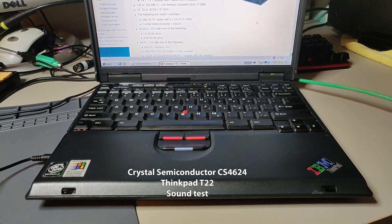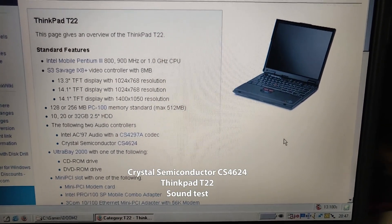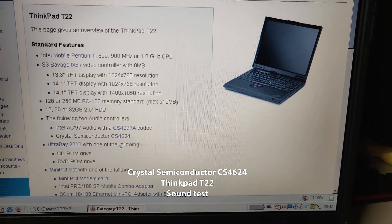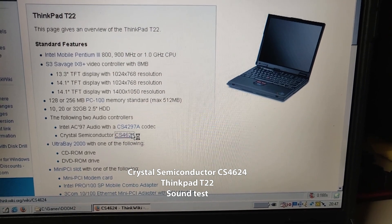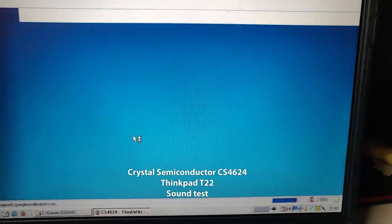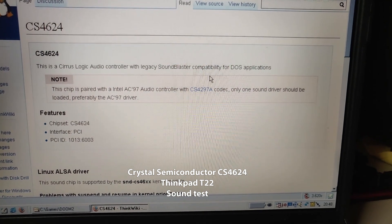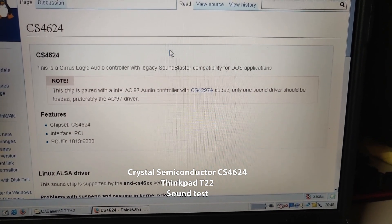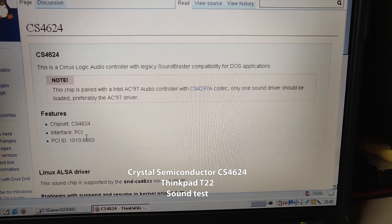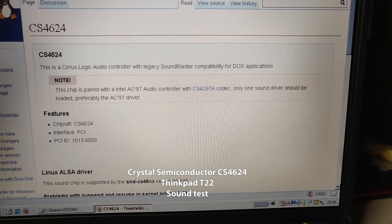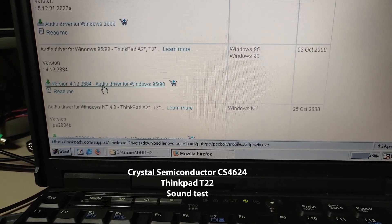Hi and welcome to Retro Eric. Today I'm going to talk about my ThinkPad T22 and its sound capabilities. It has two sound chips and one of them has SoundBlaster compatibility. So today we're going to try out how good the SoundBlaster compatibility is and how it sounds, and whether it has ad-lib support or any other things we should know.